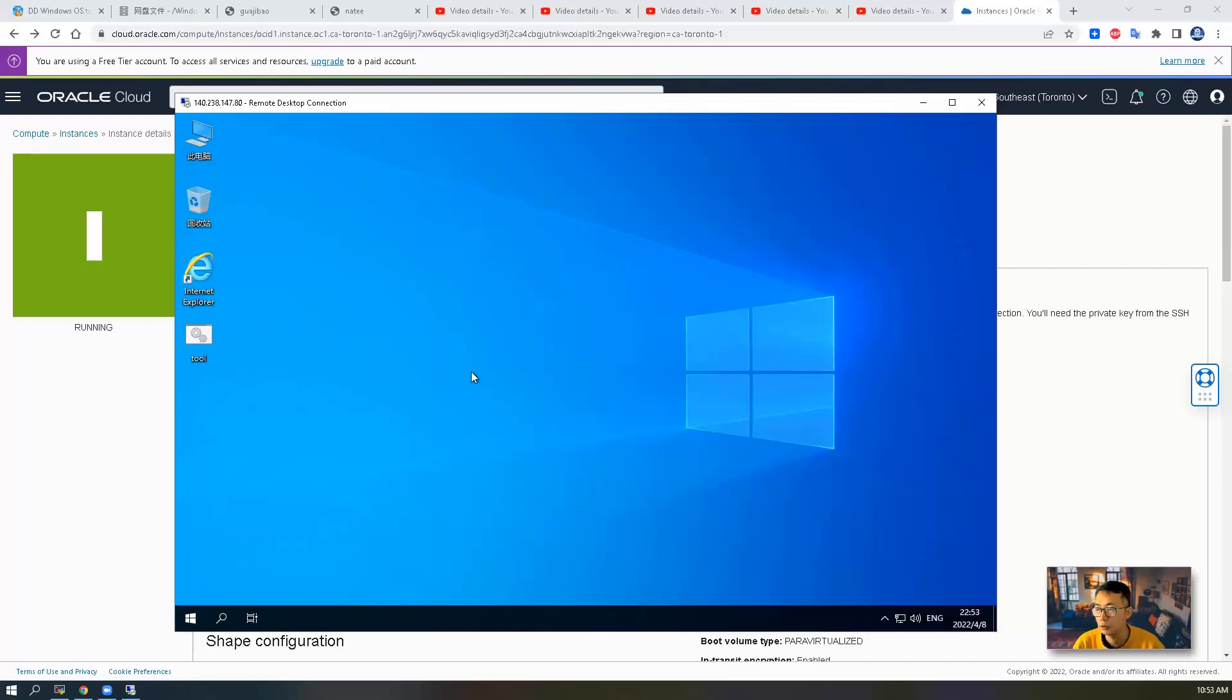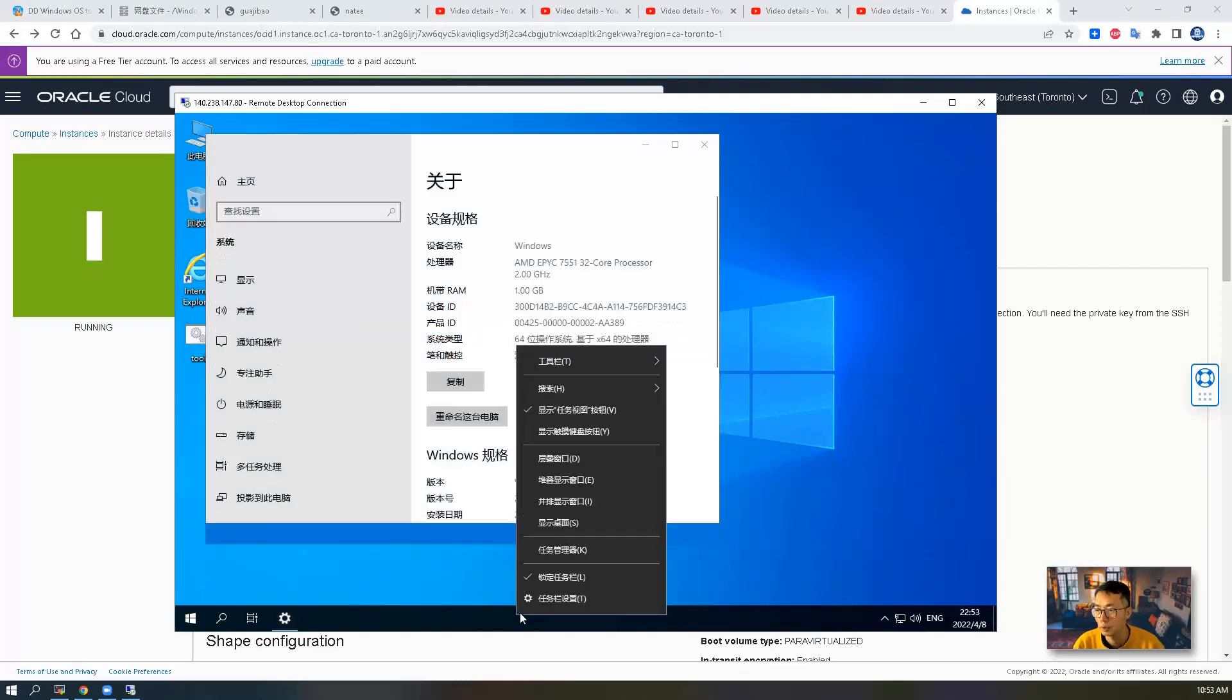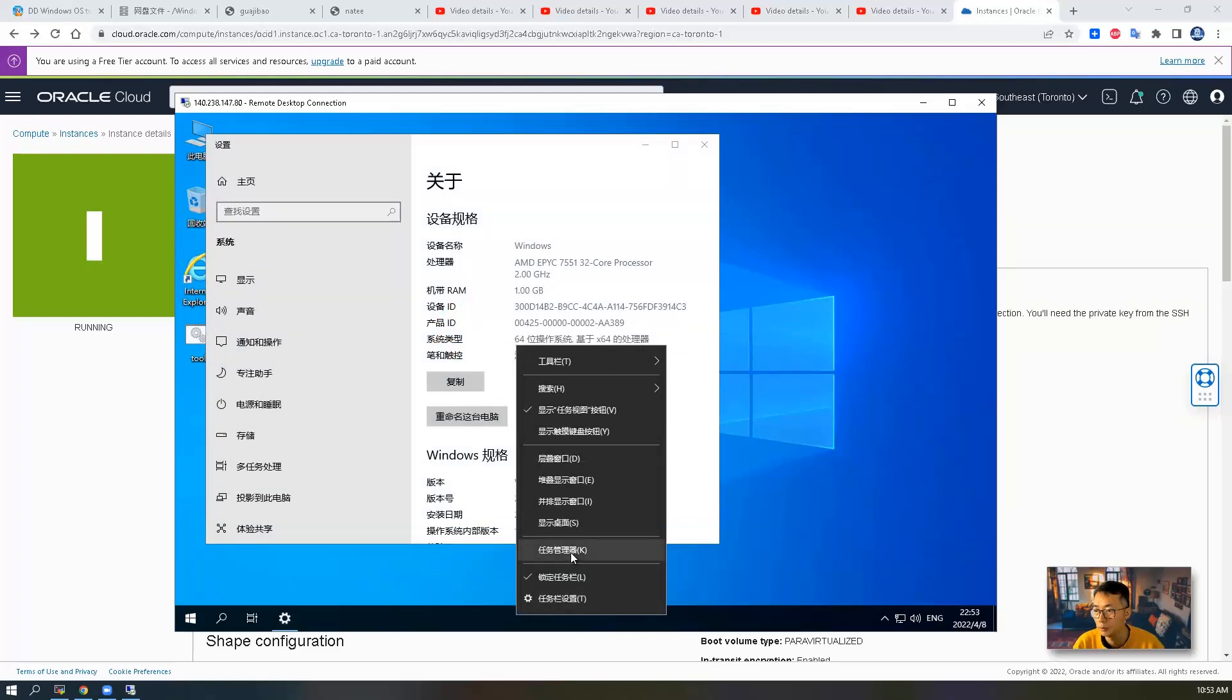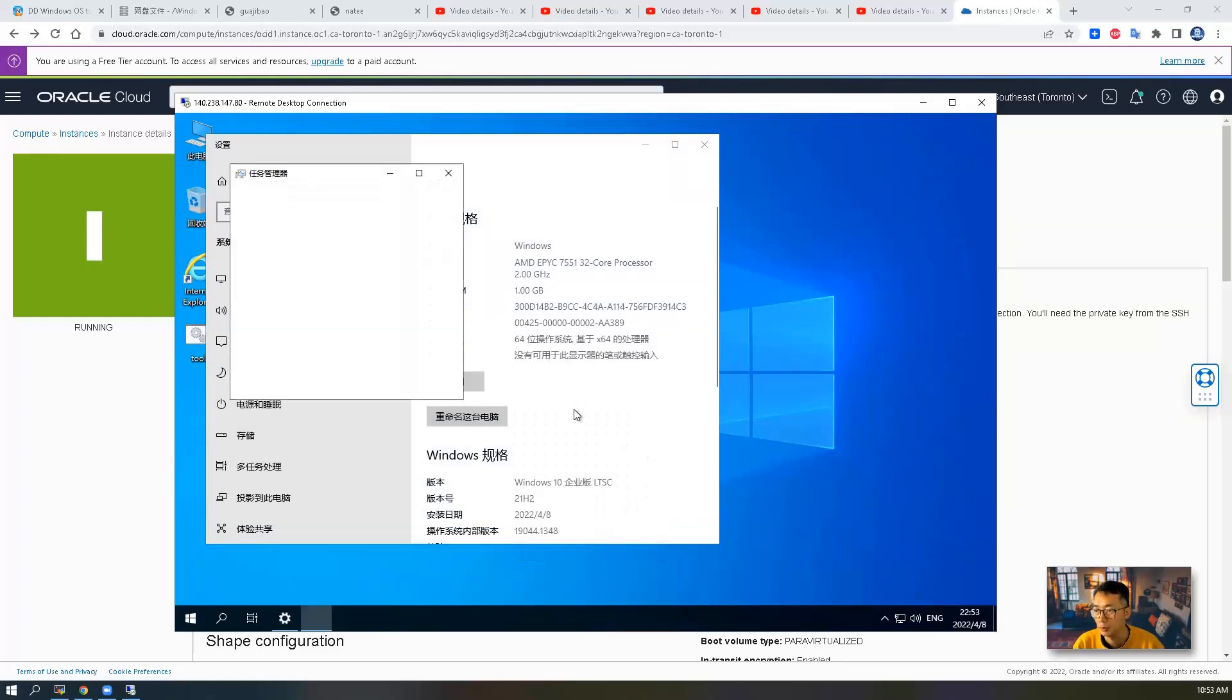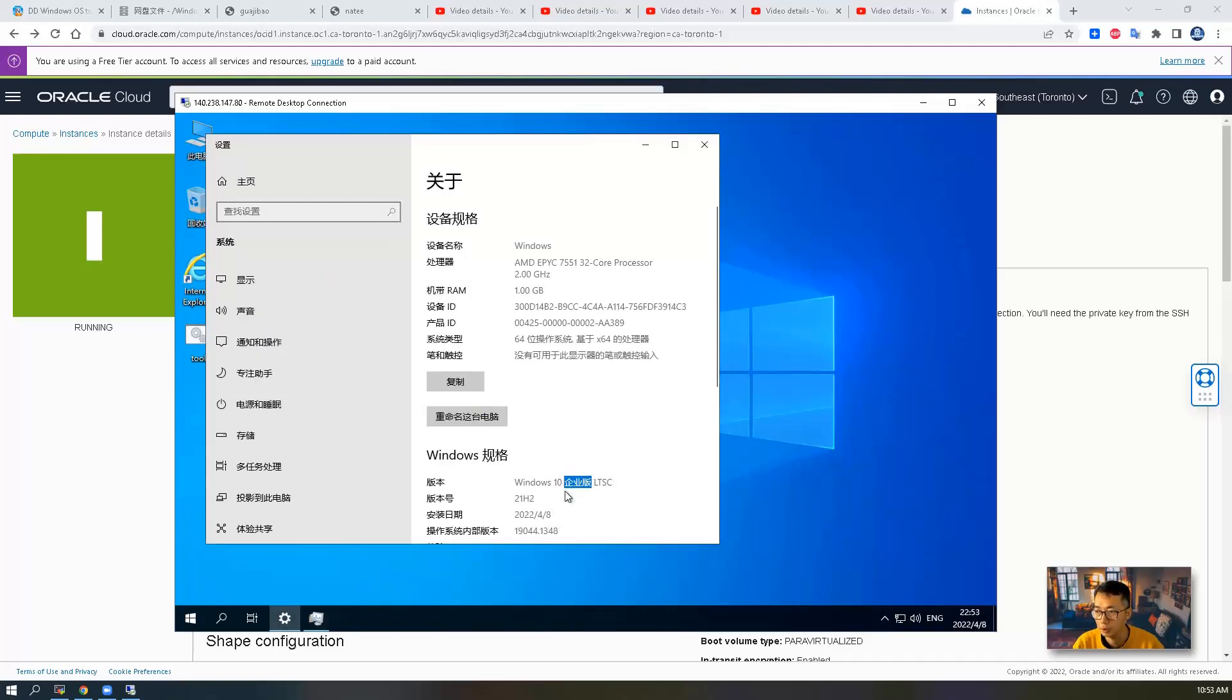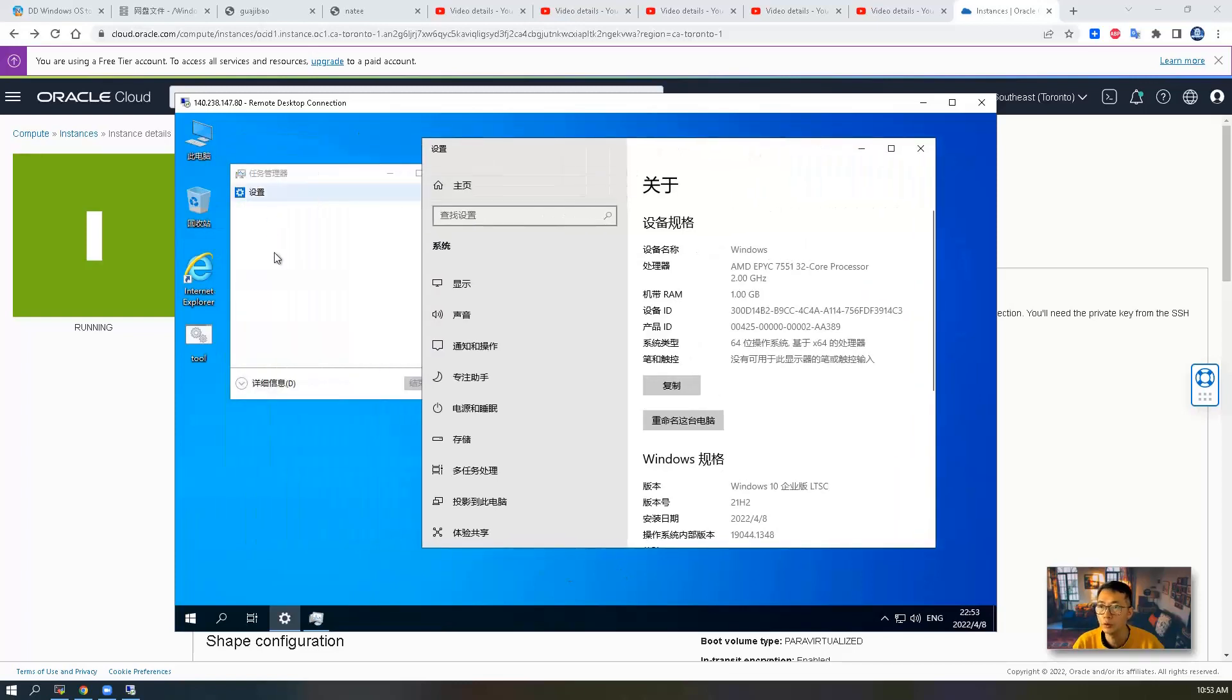So now I want to show you the system. At the same time, I'm going to show you the task manager. We are running Windows 10 Enterprise LTSC, version 21H2. One gig RAM, one core CPU.